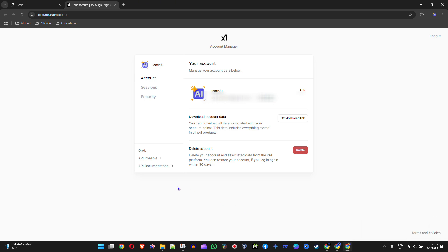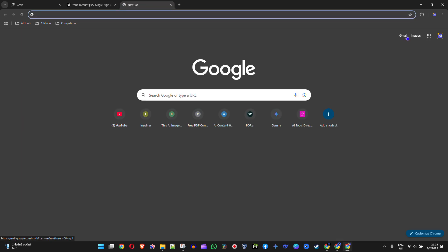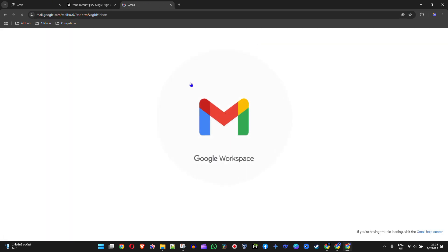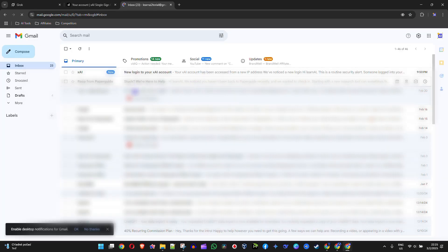So all you have to do now from here is head over to your email account that you have associated with this. In my case, I have a Gmail, so I'm going to go to Gmail and wait for that to come.